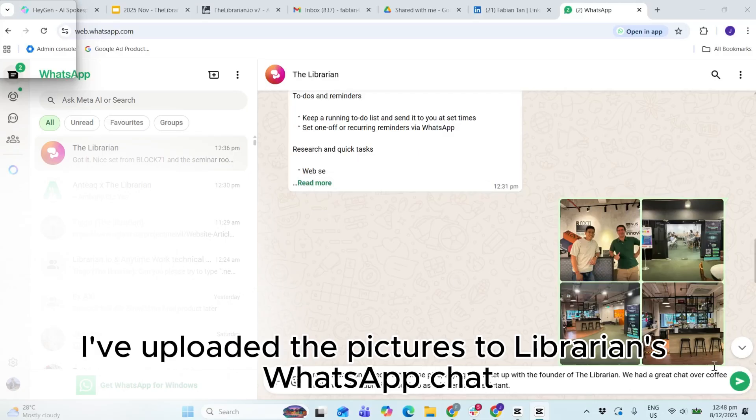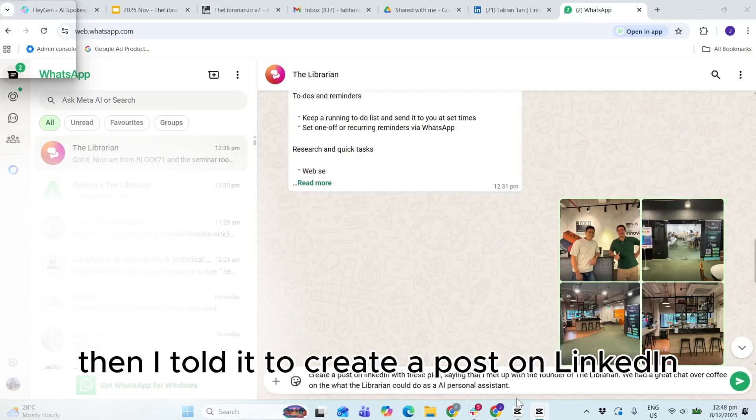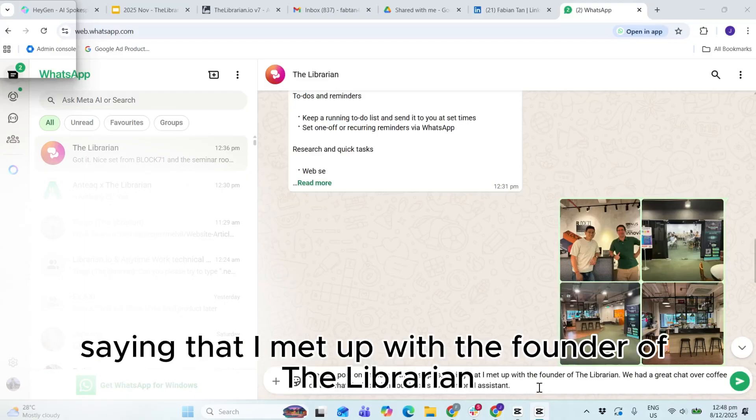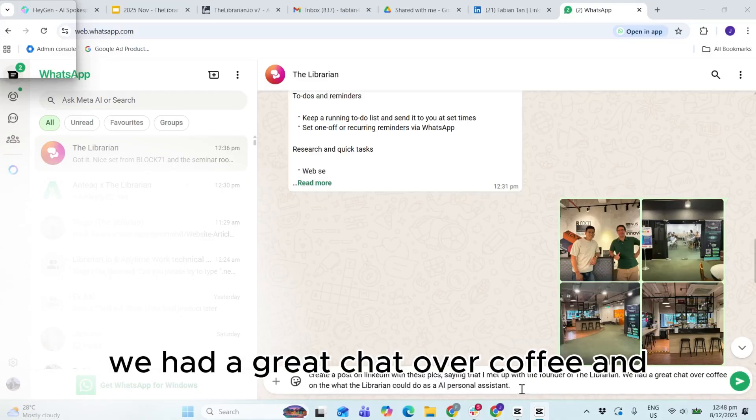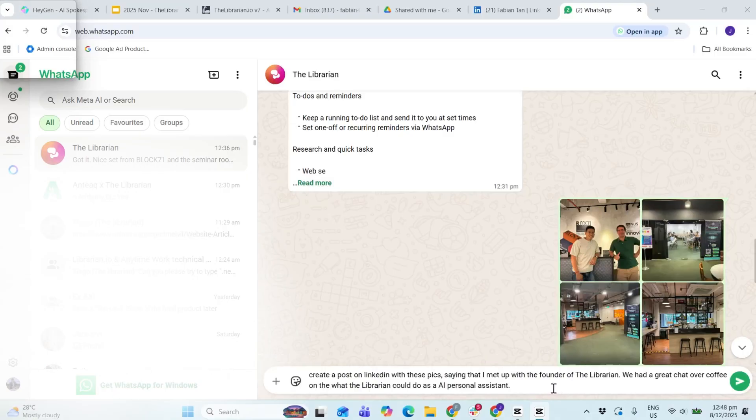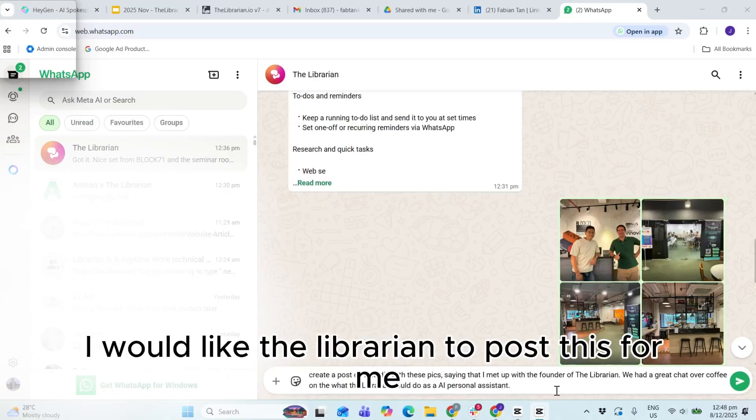And here I've uploaded the pictures to Librarian's WhatsApp chat, and I've told it to create a post on LinkedIn saying that I met up with the founder of the Librarian. We had a great chat over coffee, and I would like the Librarian to post this for me.